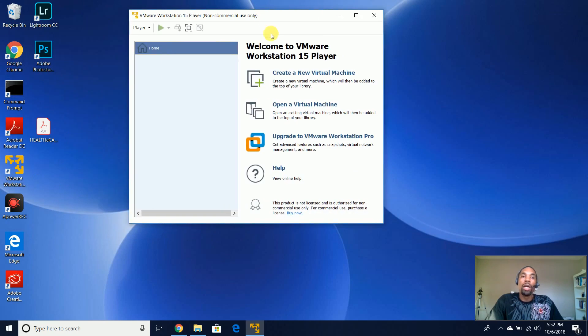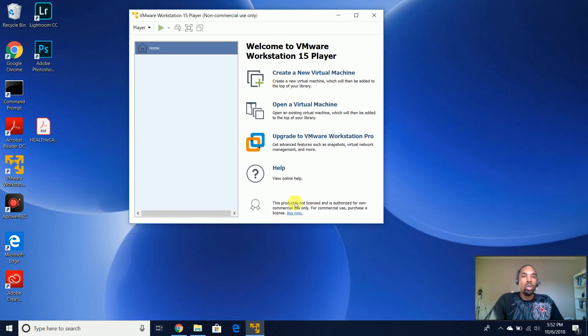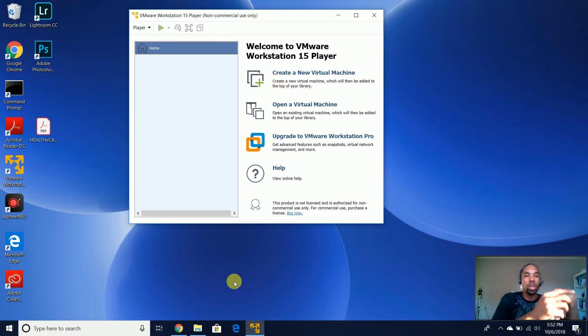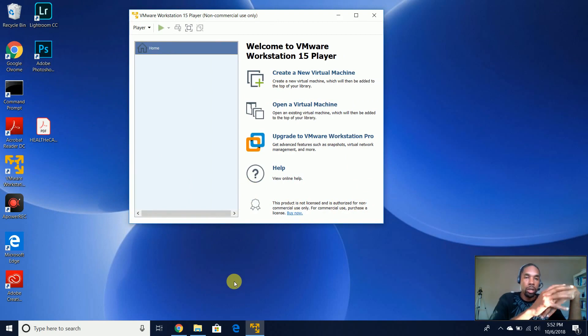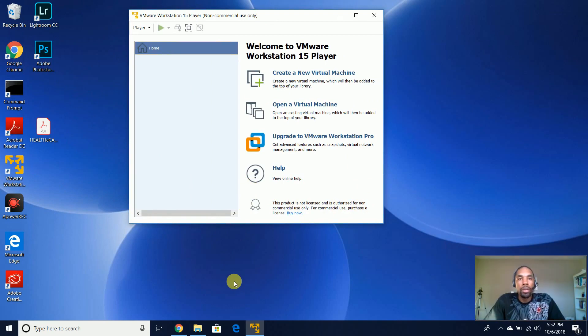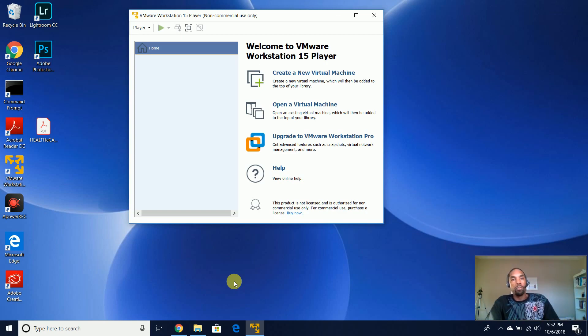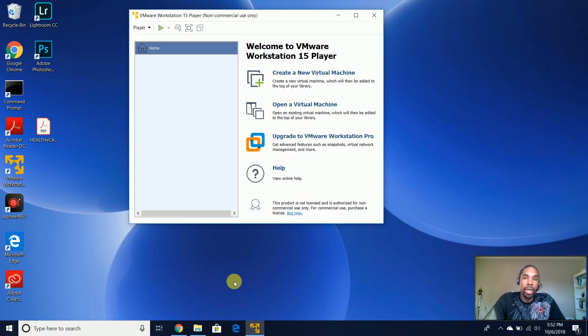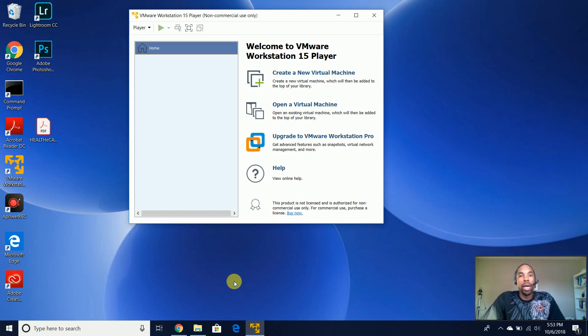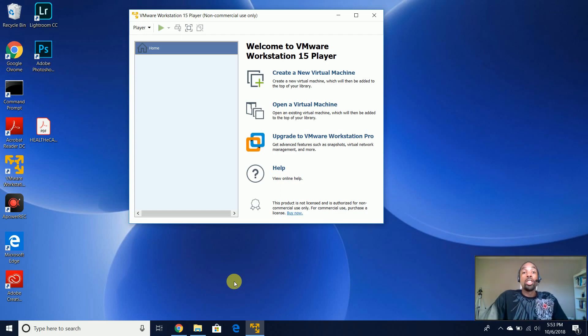So now, there you have it. Now you have VMware Workstation 15 Player where you can actually have the ability to create a new single virtual machine. And I'll show you how to do that in another video.